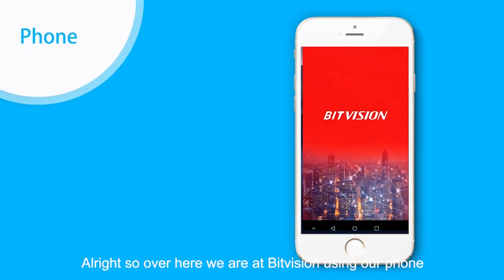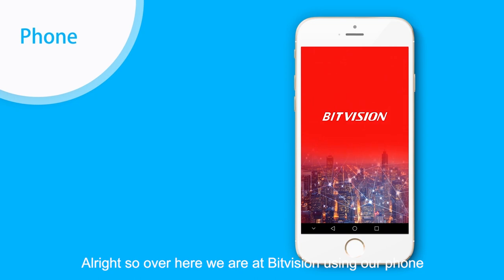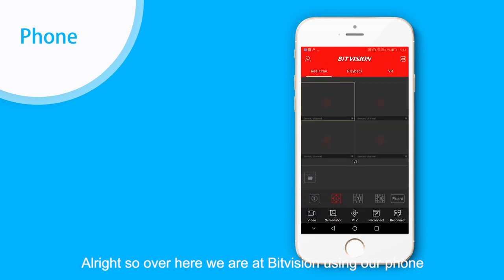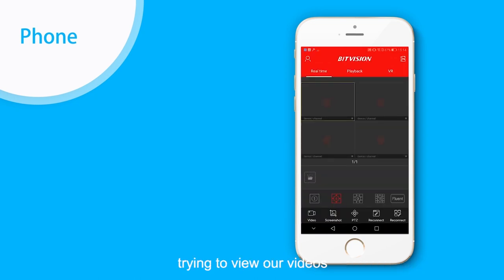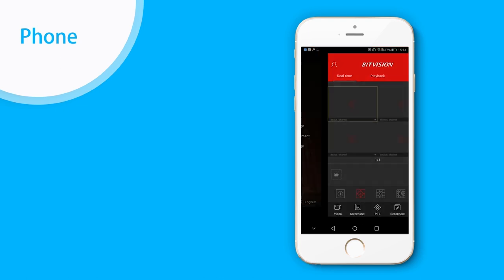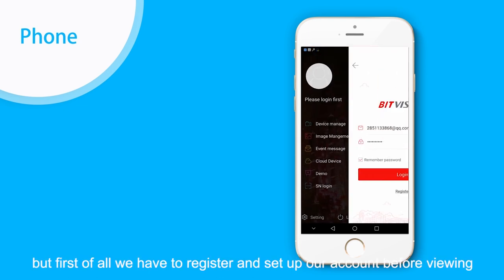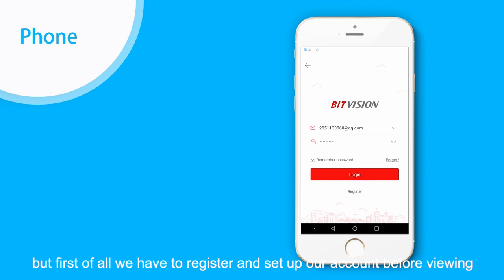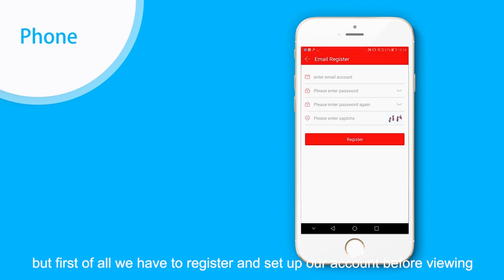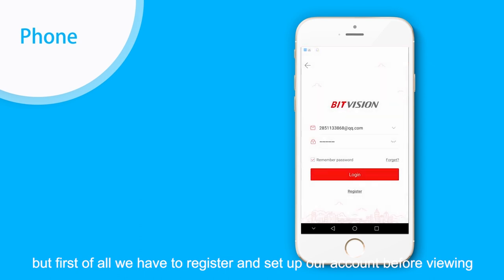All right, so over here we're at BitVision using our phone, trying to view our videos. But first of all, we have to register and sign up our account before viewing.